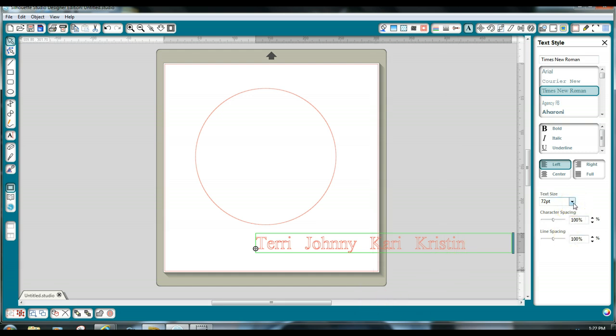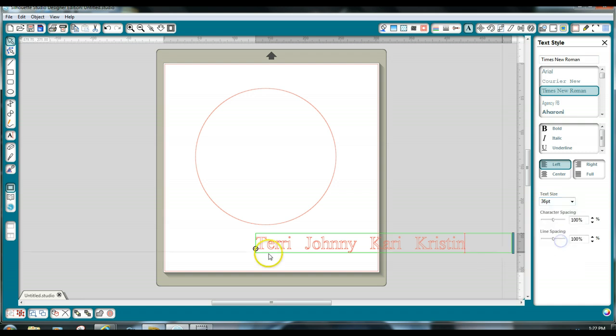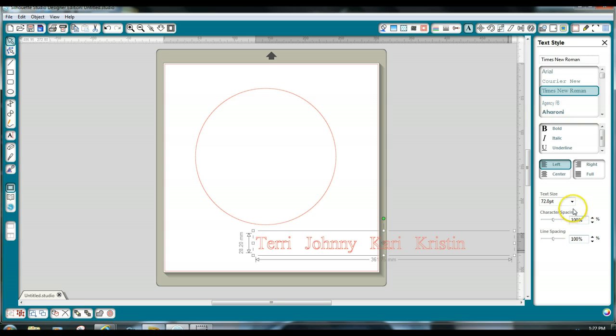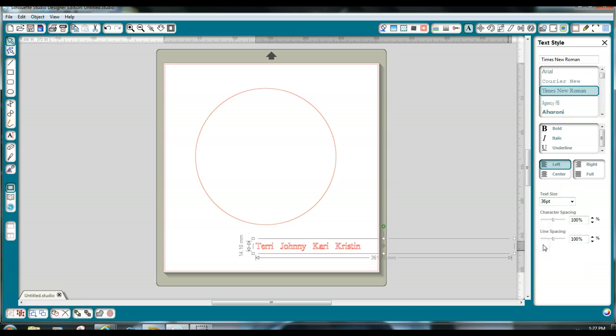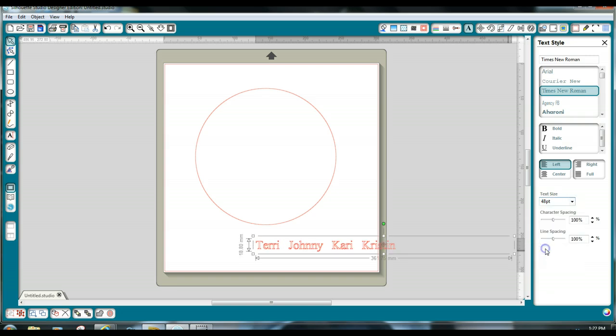Now, that's too large for what I'm doing. So what I'm going to do is select, let's say, first we've got to go here. I'm going to select 36 point. Now, that's too small for what I want, so let's go in between. That looks about right.